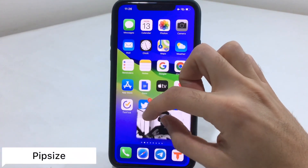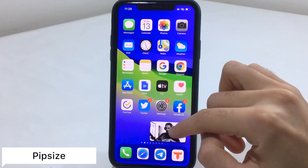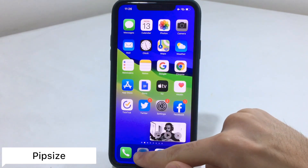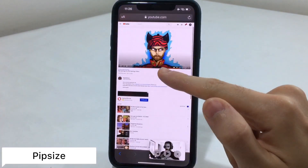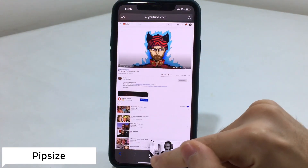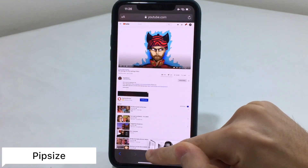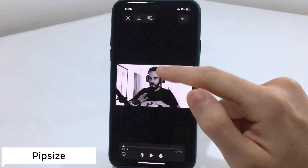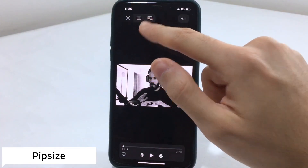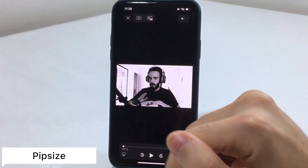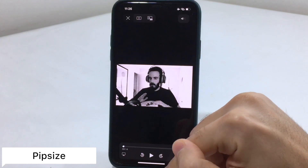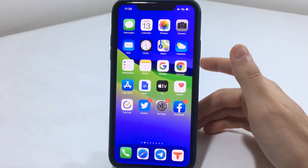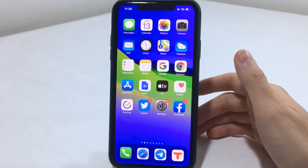With PiP Size you can pinch to zoom and close the video, but all of that depends on Safari — so it's not like the Titan tweak. You need to go to Safari and tap on the icon at the top in order for this to work.